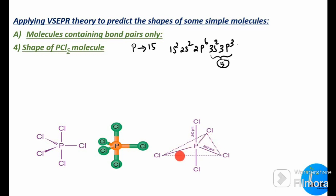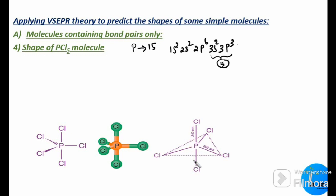In the trigonal bipyramidal geometry, not all bond angles are the same. There are axial bonds and equatorial bonds. The axial P–Cl bonds are at 90° to the equatorial plane, while the equatorial bonds have bond angles of 120°. The two axial P–Cl bonds are longer than the three equatorial bonds because the axial bonds experience greater repulsion from the equatorial bonds.